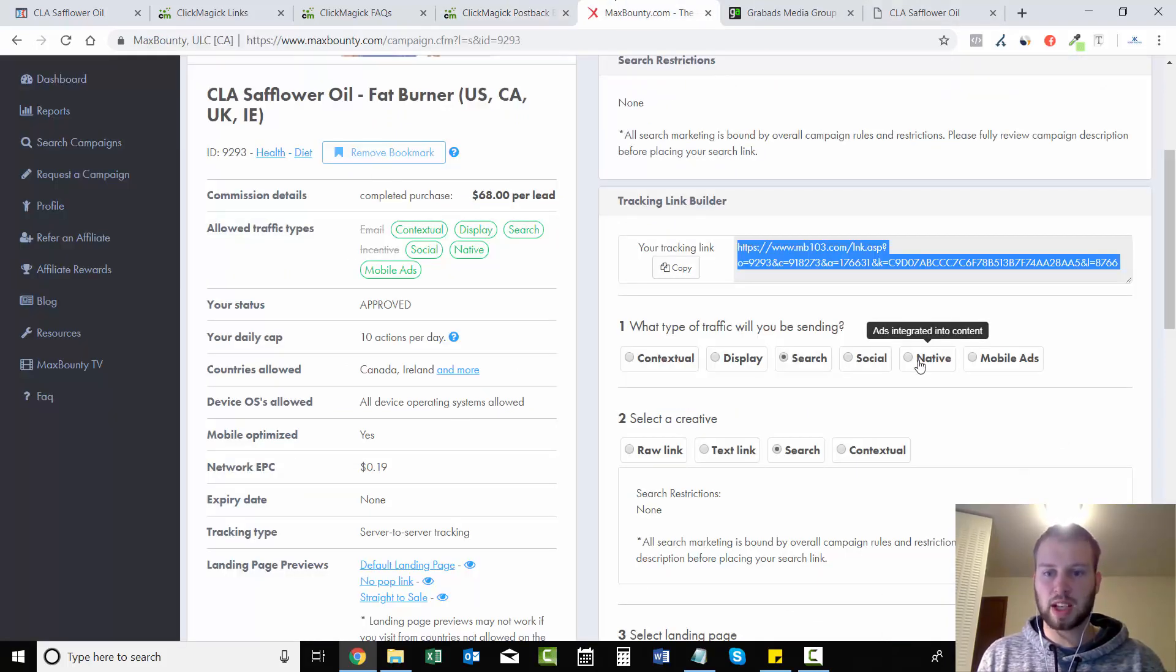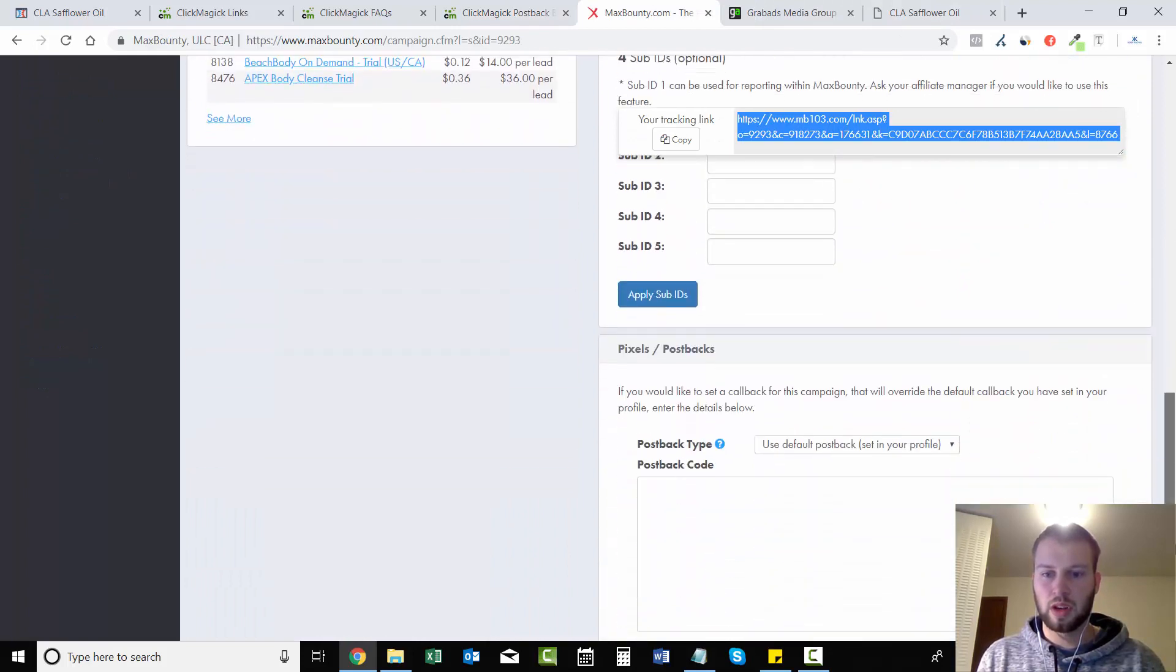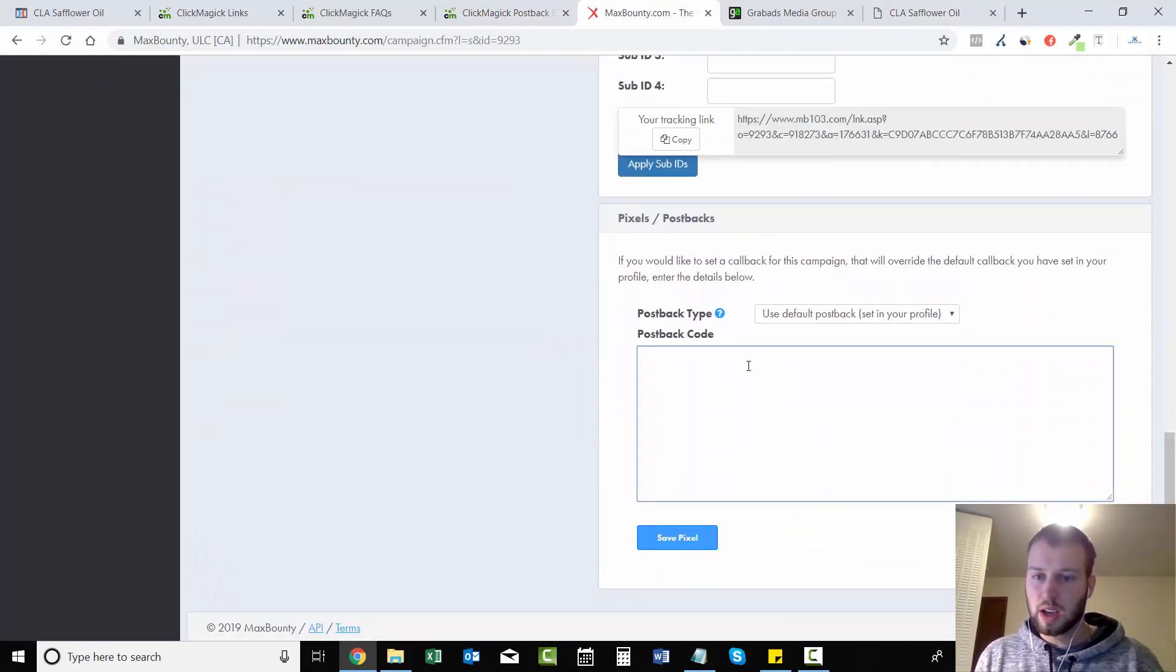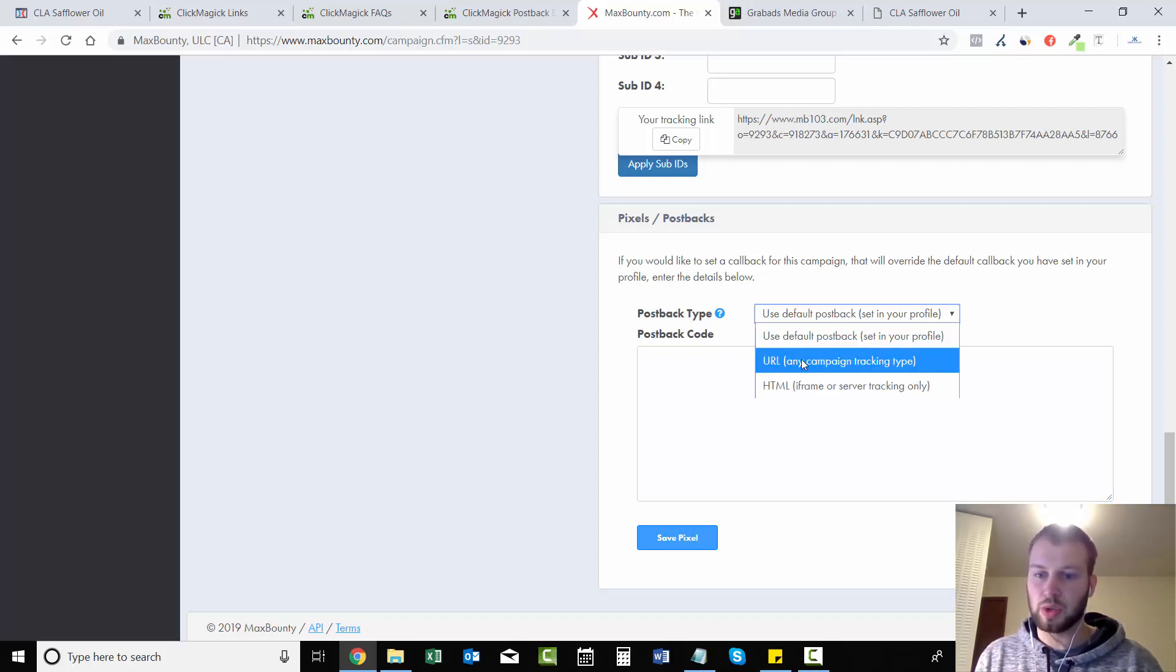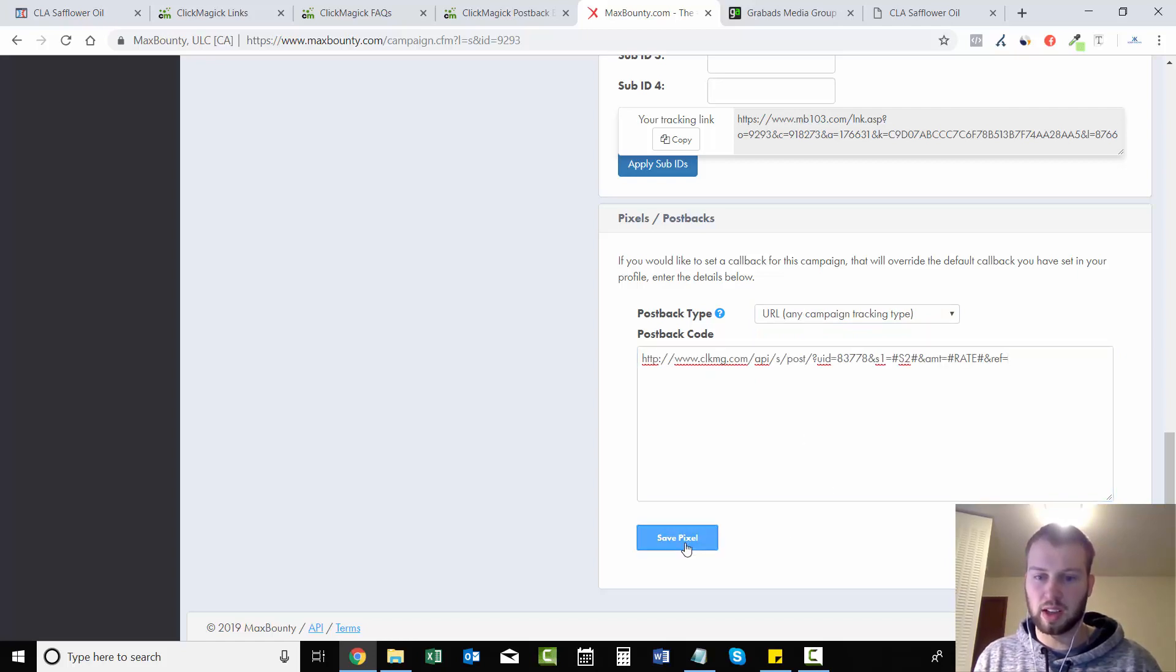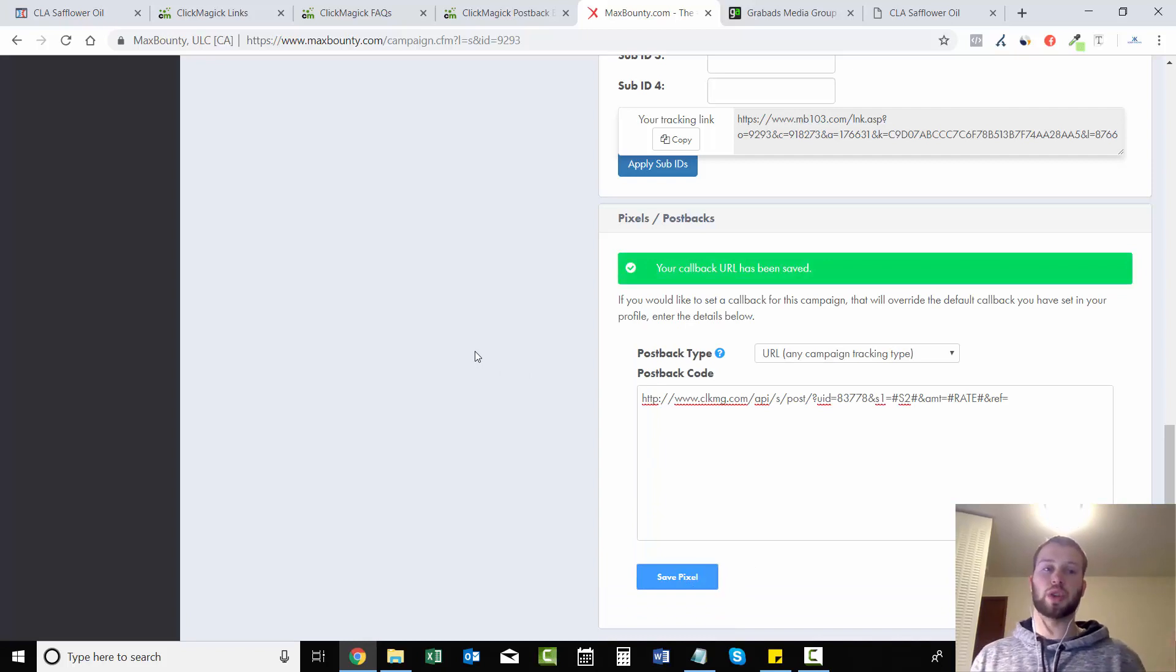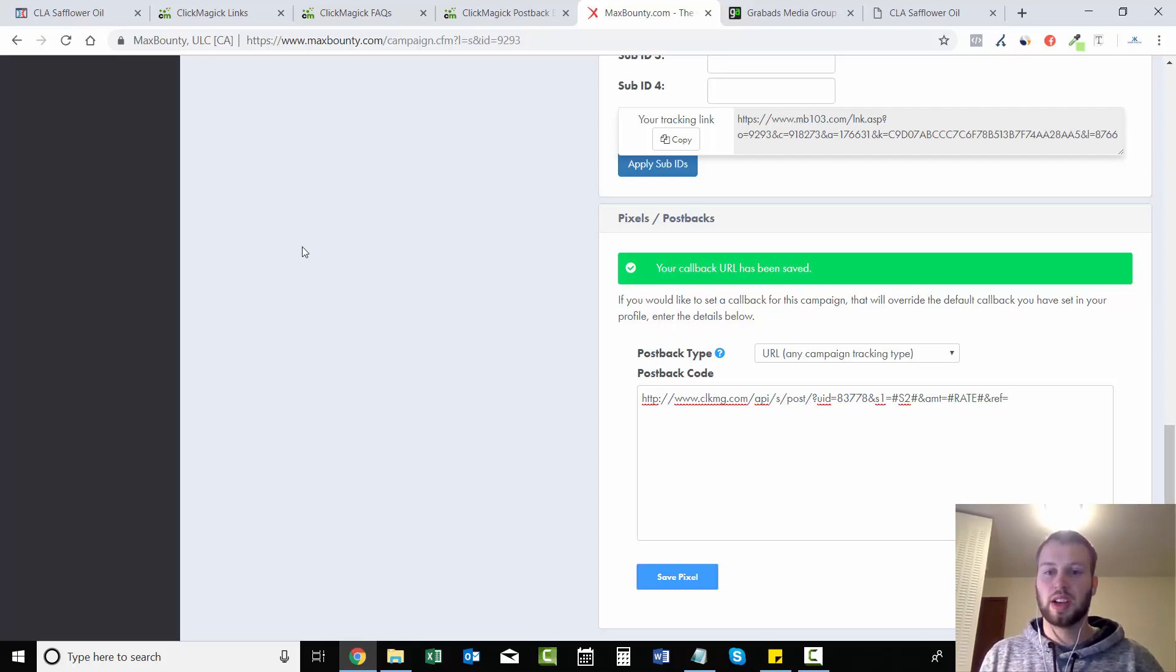And then come to MaxBounty, and you see the Pixel/Postbacks. You want to - if you don't have your default postback set in your profile - you can do URL and just paste it in and click Save Pixel. Now every time you send someone to your landing page through your tracking link, you can track the sub IDs to see what results in the sale.